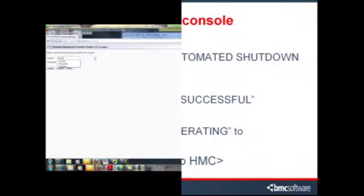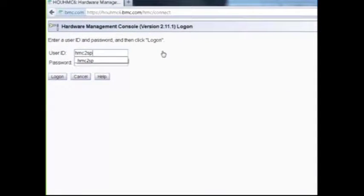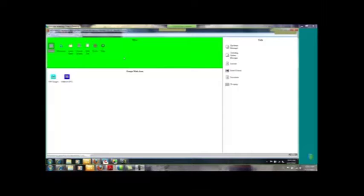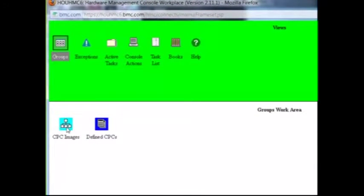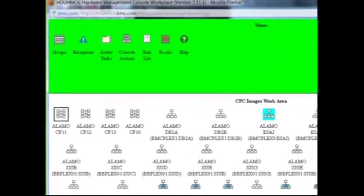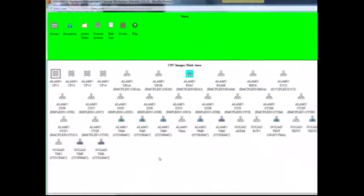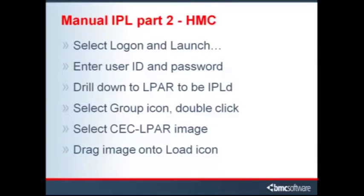Next, the operator moves to the HMC console, either to the monitor attached to an HMC or via remote access from a web browser. From the HMC home page, he selects Log on and Launch the Hardware Management Console web application, which then opens a new page. He enters his own, or maybe a shared, user ID and password. From the next panel, he needs to drill down to the LPAR to be IPL'd. He selects the Groups icon, then double clicks.